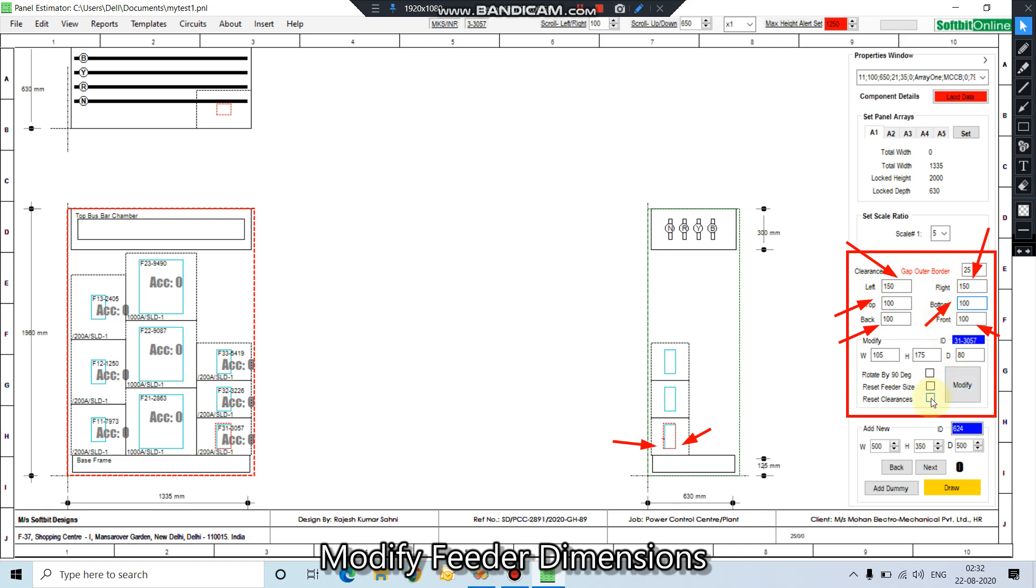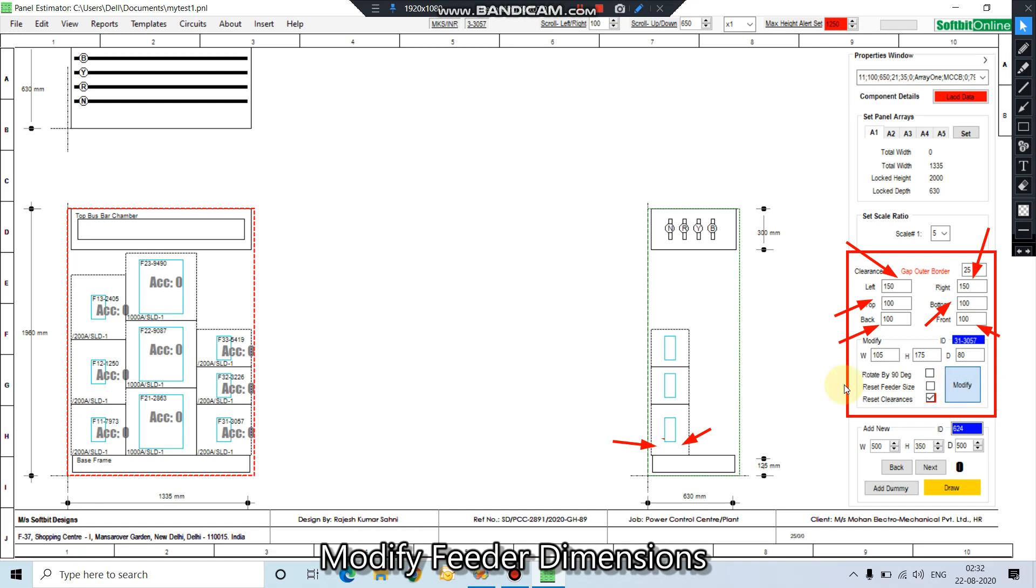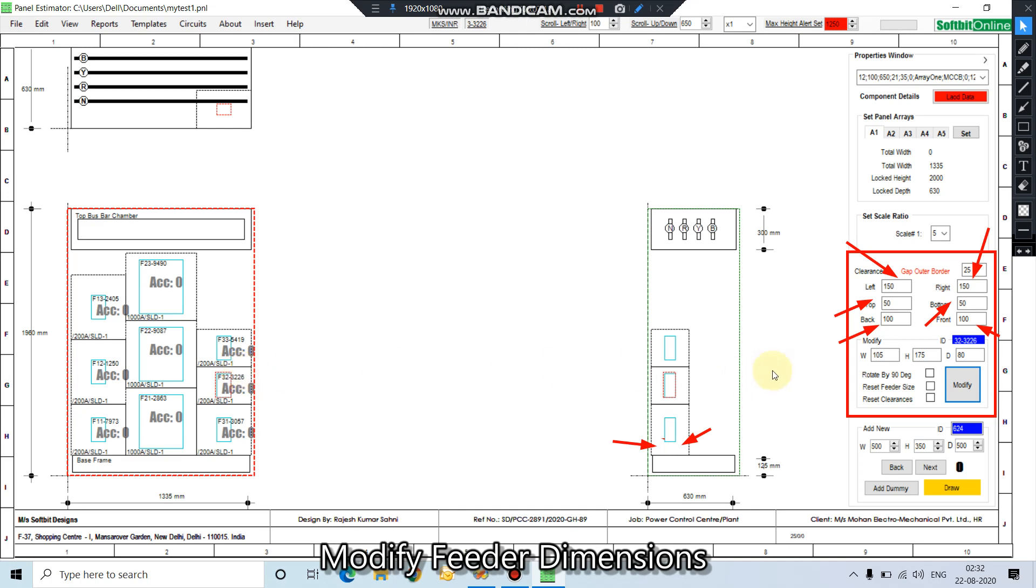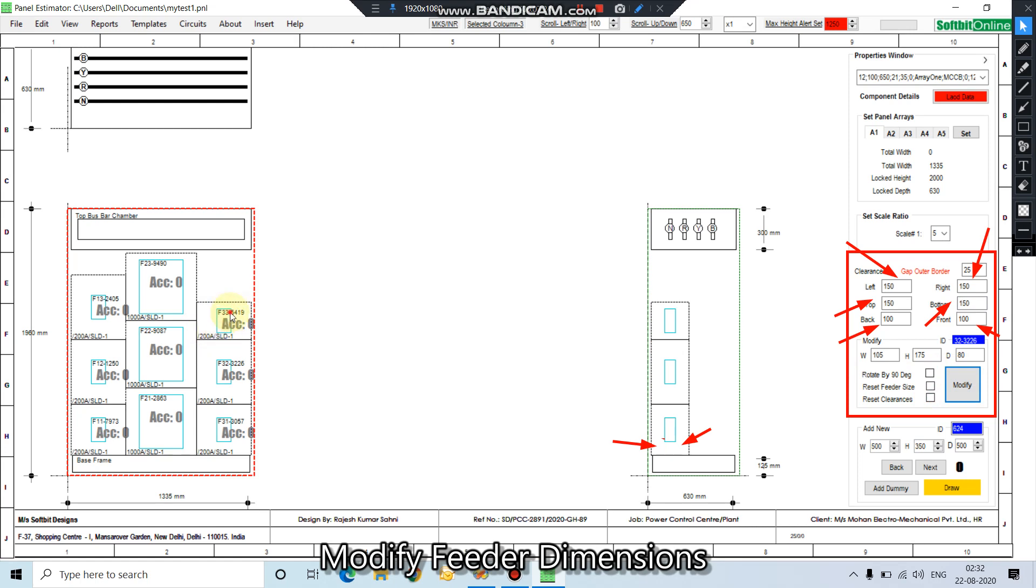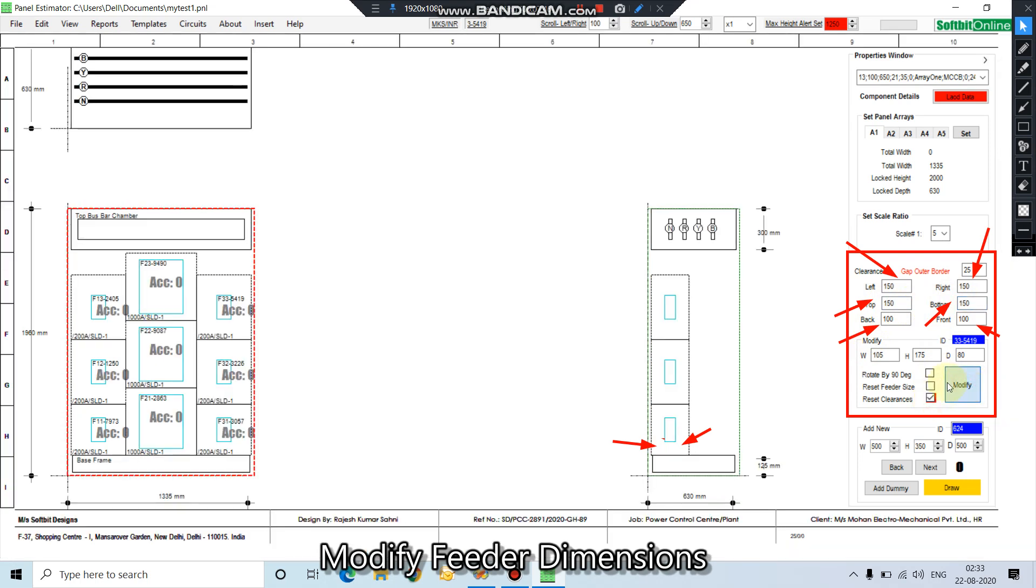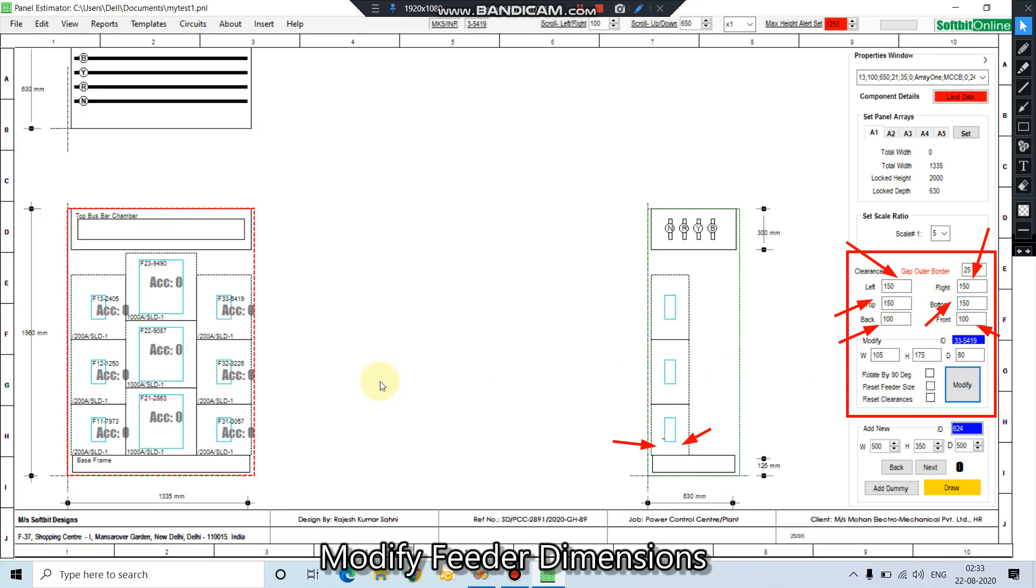100 clearance, modify, 150 clearance, 150, 150. Reset clearance. So you see the feeder size of location number 11 has changed.